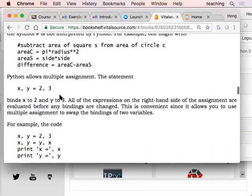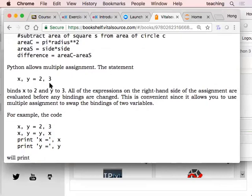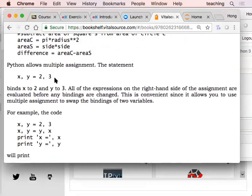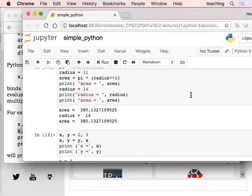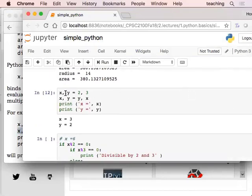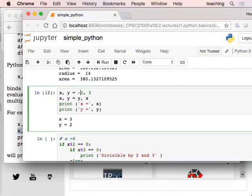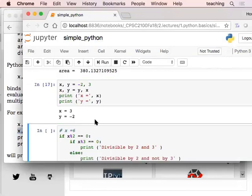Python allows multiple assignments. So x and y can equal two and three in a single line. This is convenient. But if you think about it — in Java, how do you switch two variables? You have to use a third variable. But in Python, you don't have to. You can just say x, y = y, x, and then you switch the two. So x is two, y is three — if we switch, we just switch them by doing that. It's a very nice feature.